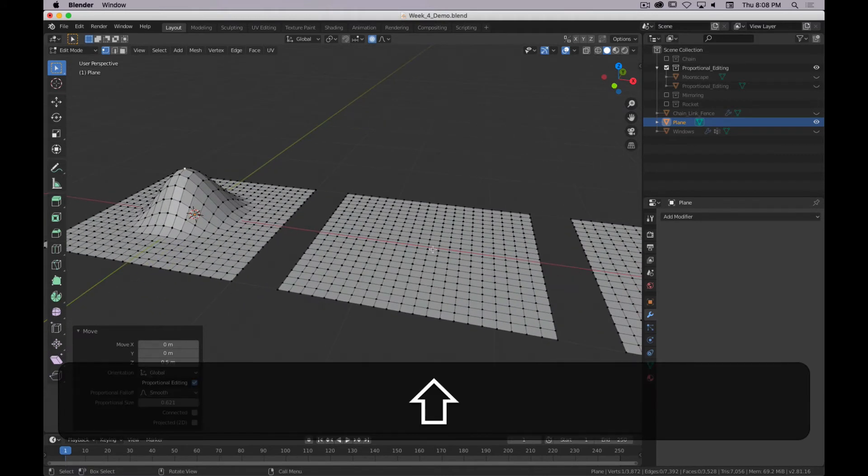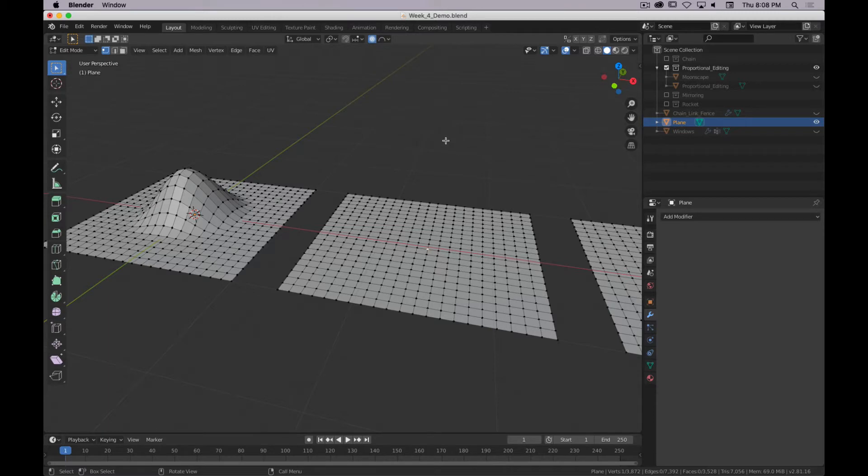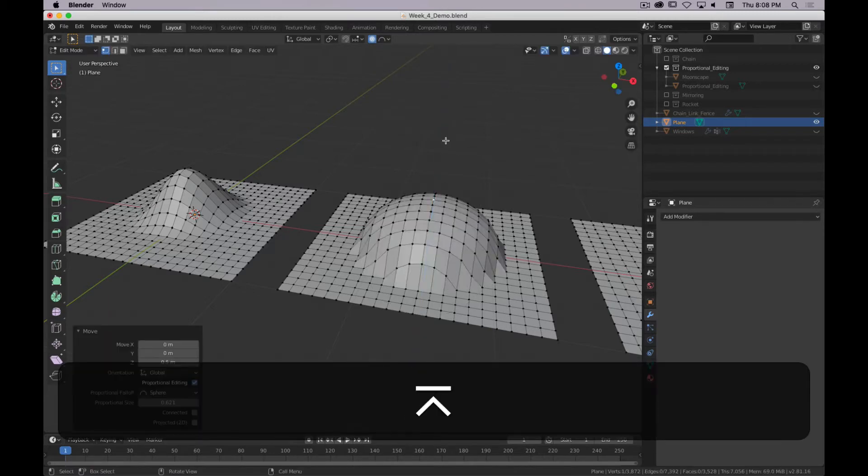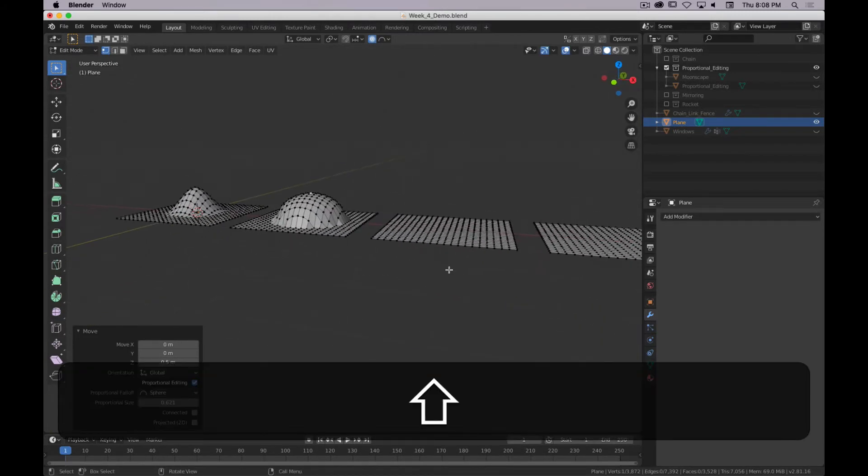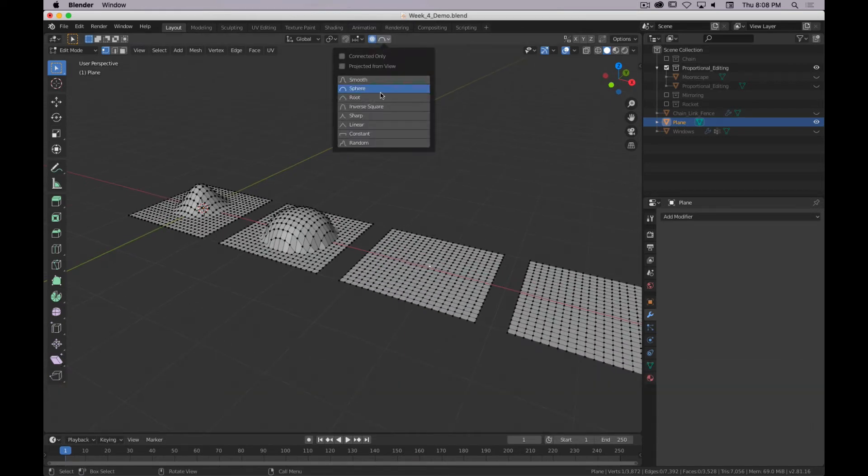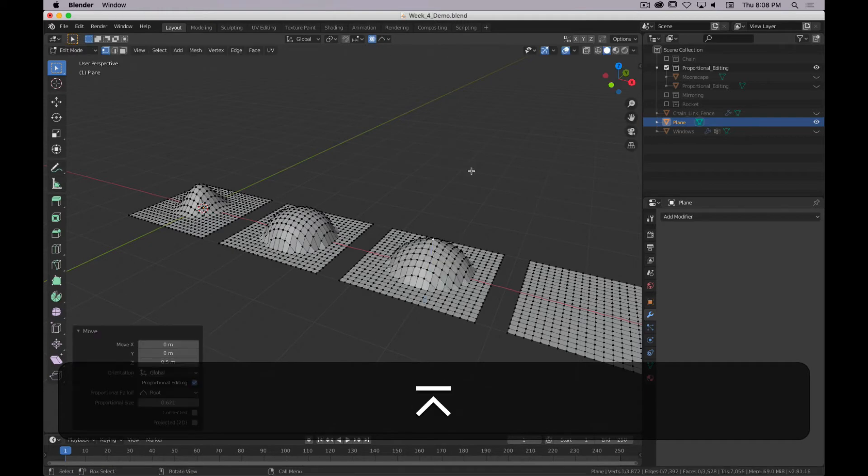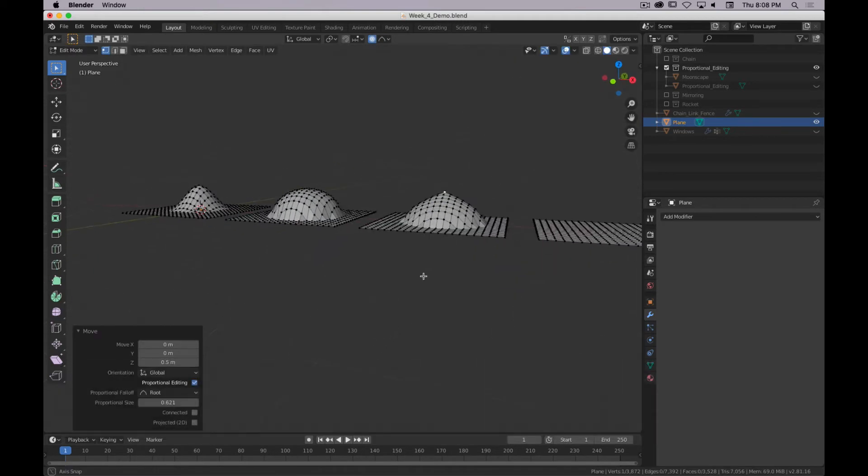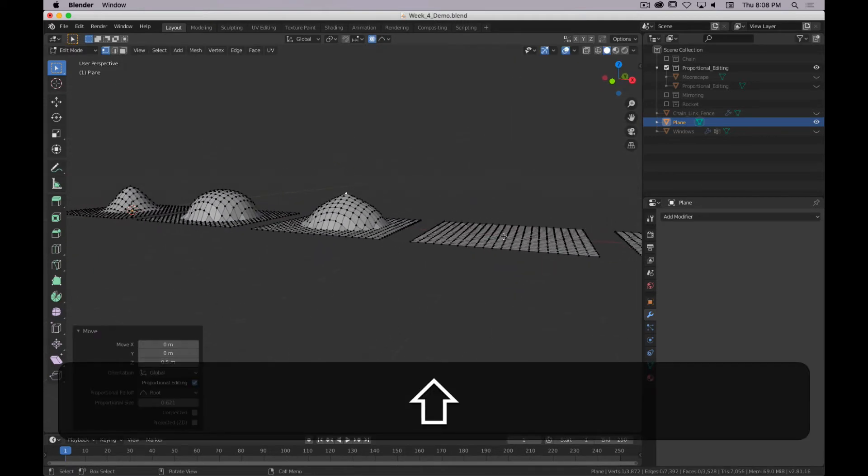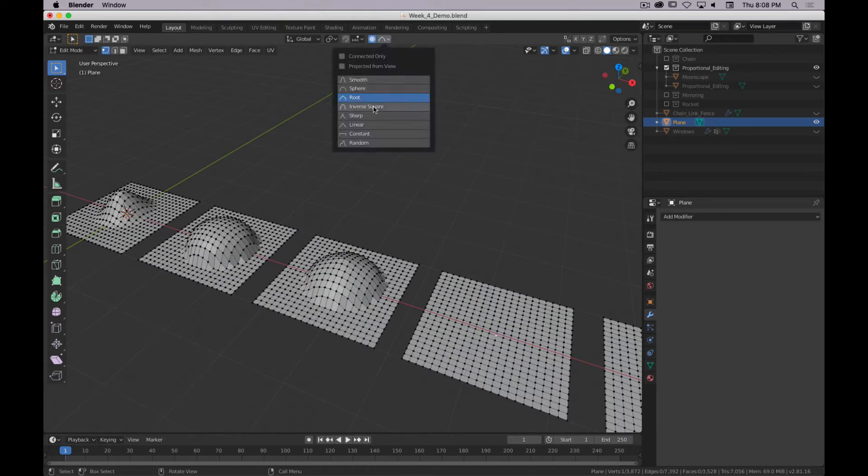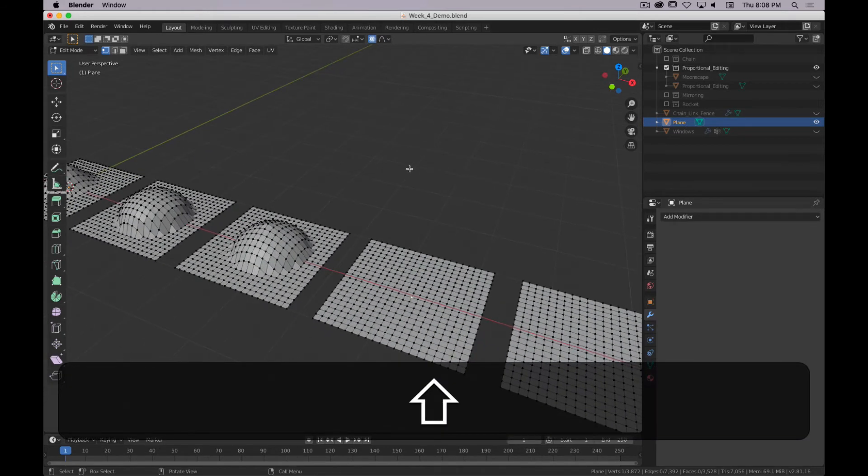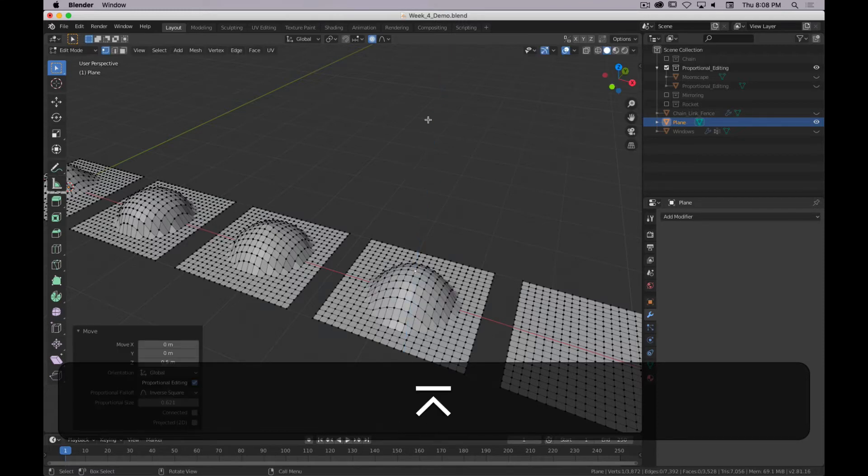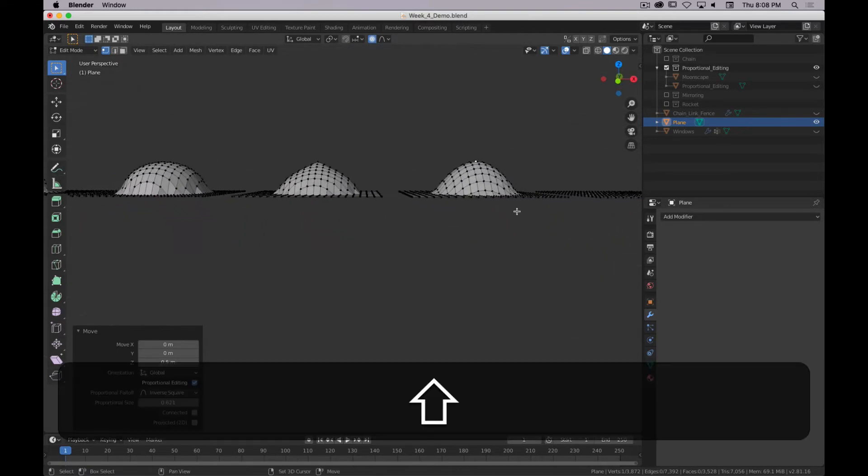Then I'll go to the next one. We can change the fall-off type to sphere. G, Z.5. There's the spherical fall-off. The next one, we will change to root. G, Z.5. So this is more peaked. And we'll just go on down the line so you can kind of get a sense of the different shapes of everything.